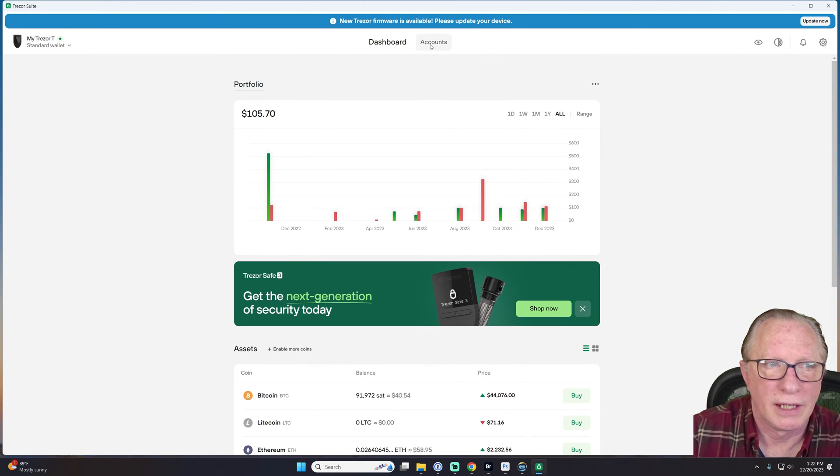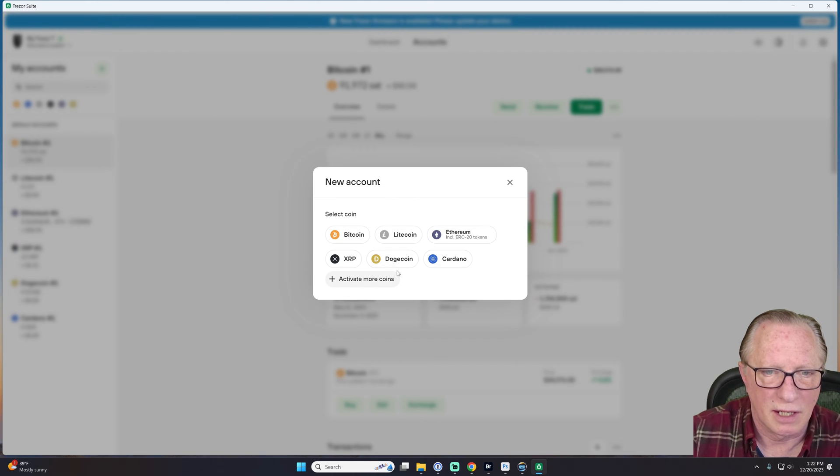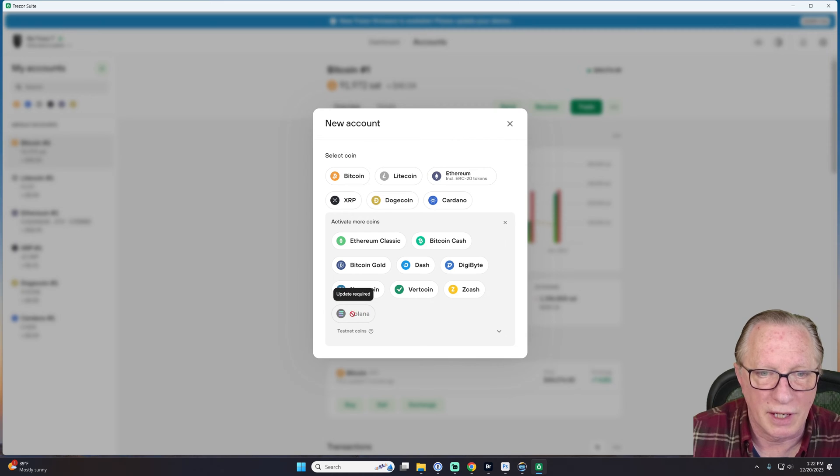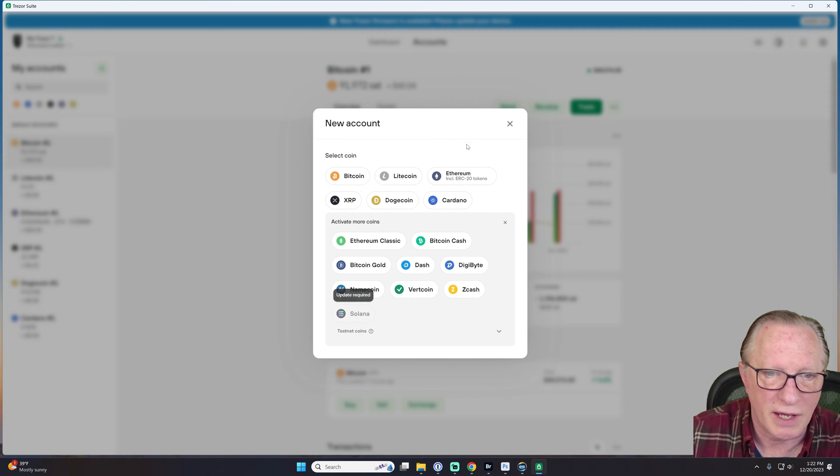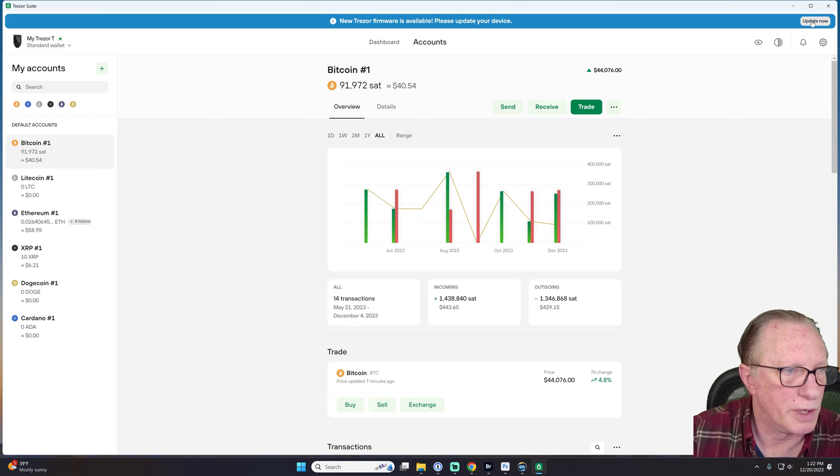All right. Let's see here. I still don't see Solana. Yeah. I think it must be. Oh, there it is. But I need the firmware. Okay. We'll do that. Let's run the firmware update.